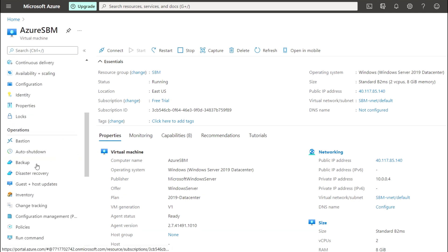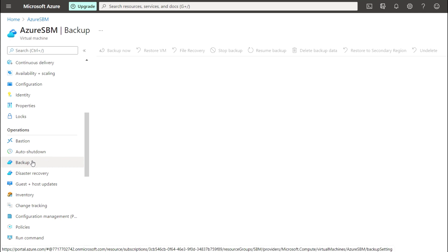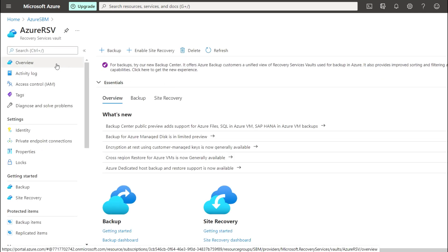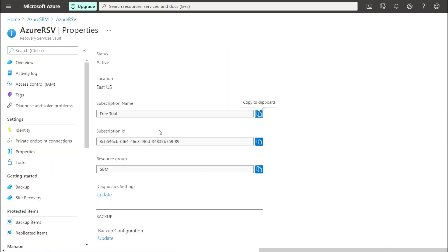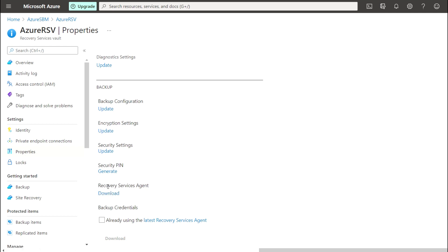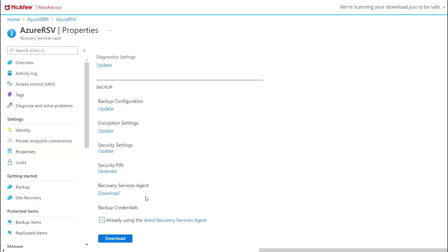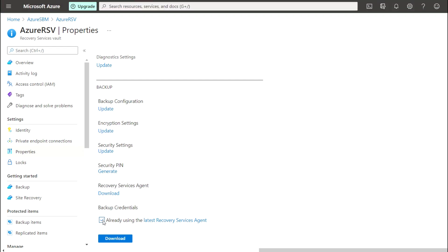For that, go to the vault — this is the vault in which the VM backup is configured. Go to the vault and first go to the properties. You will get the Recovery Services option available, and you need to download the MARS agent installer. In parallel, you need to download the backup credential, which will act as a credential manager.